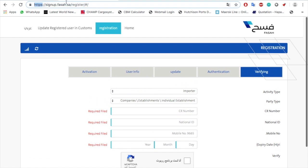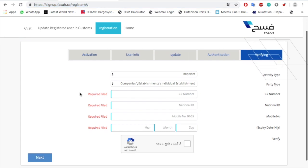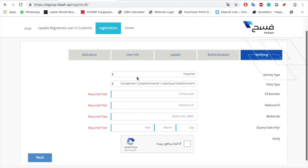Just go there and register. After that, check the other video where you will see how you can authorize a broker for clearance.